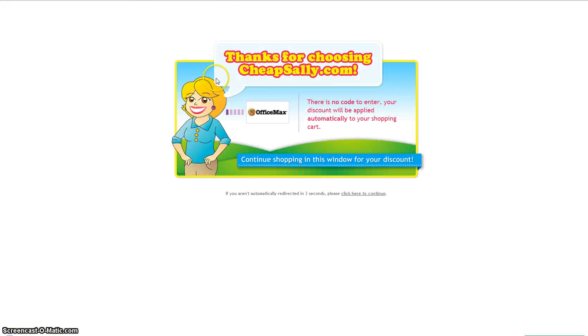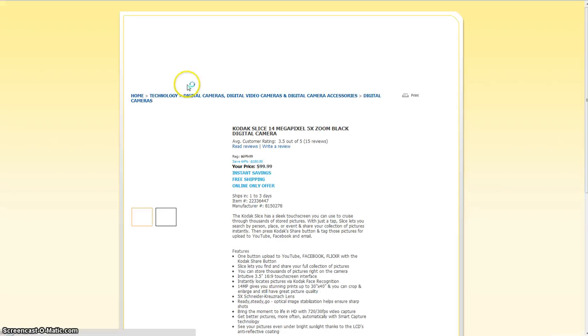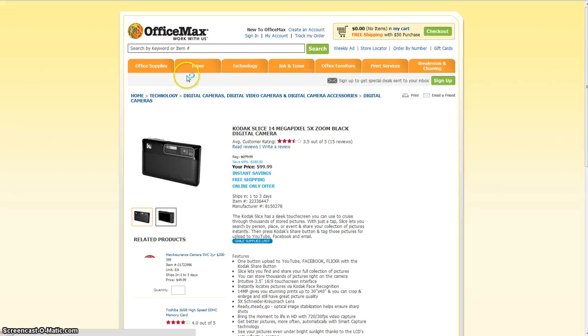So again with this coupon you just click on the link which will take you directly to the OfficeMax page and your discount is automatically applied from there, you don't have to enter in any codes.